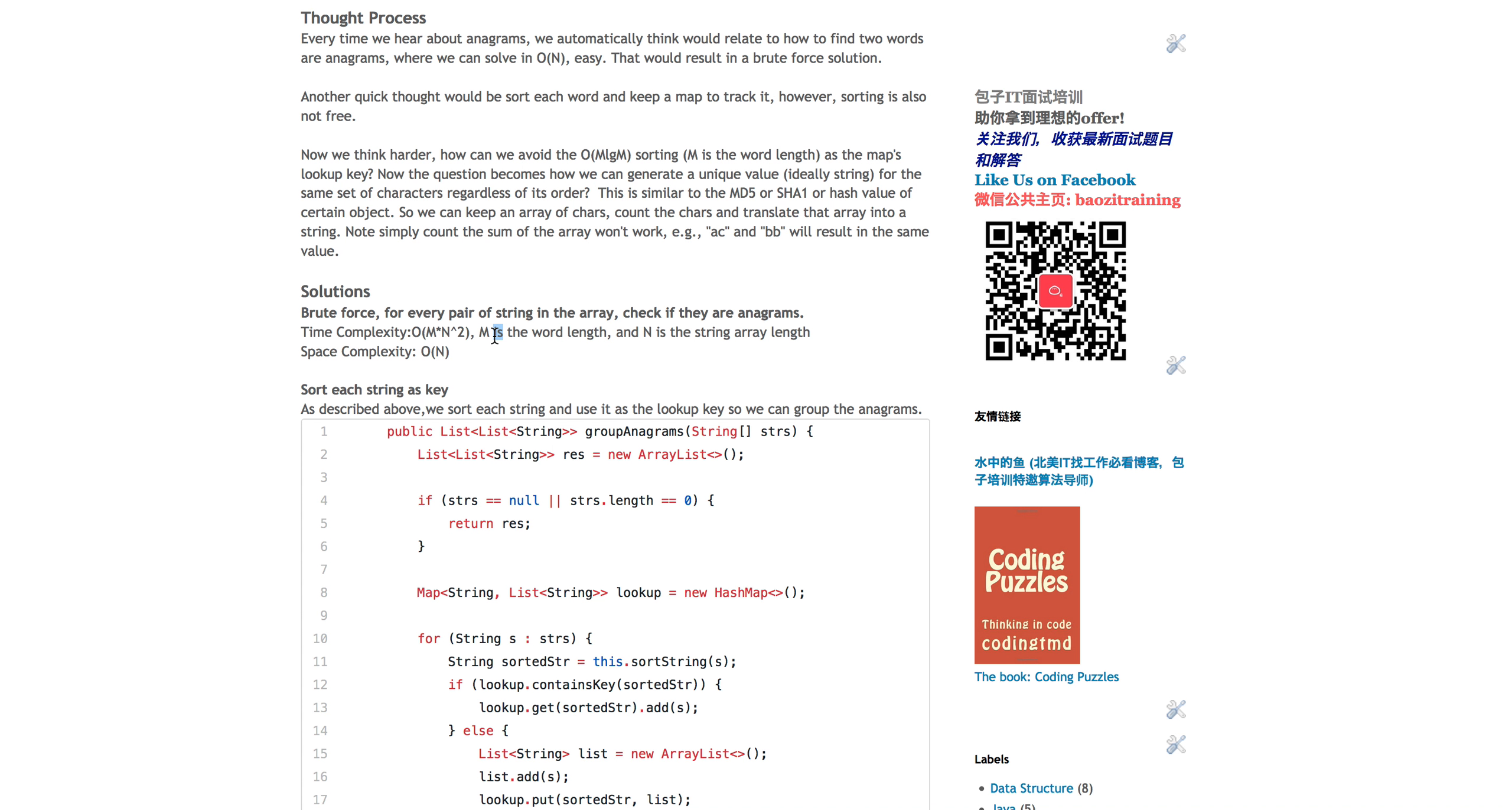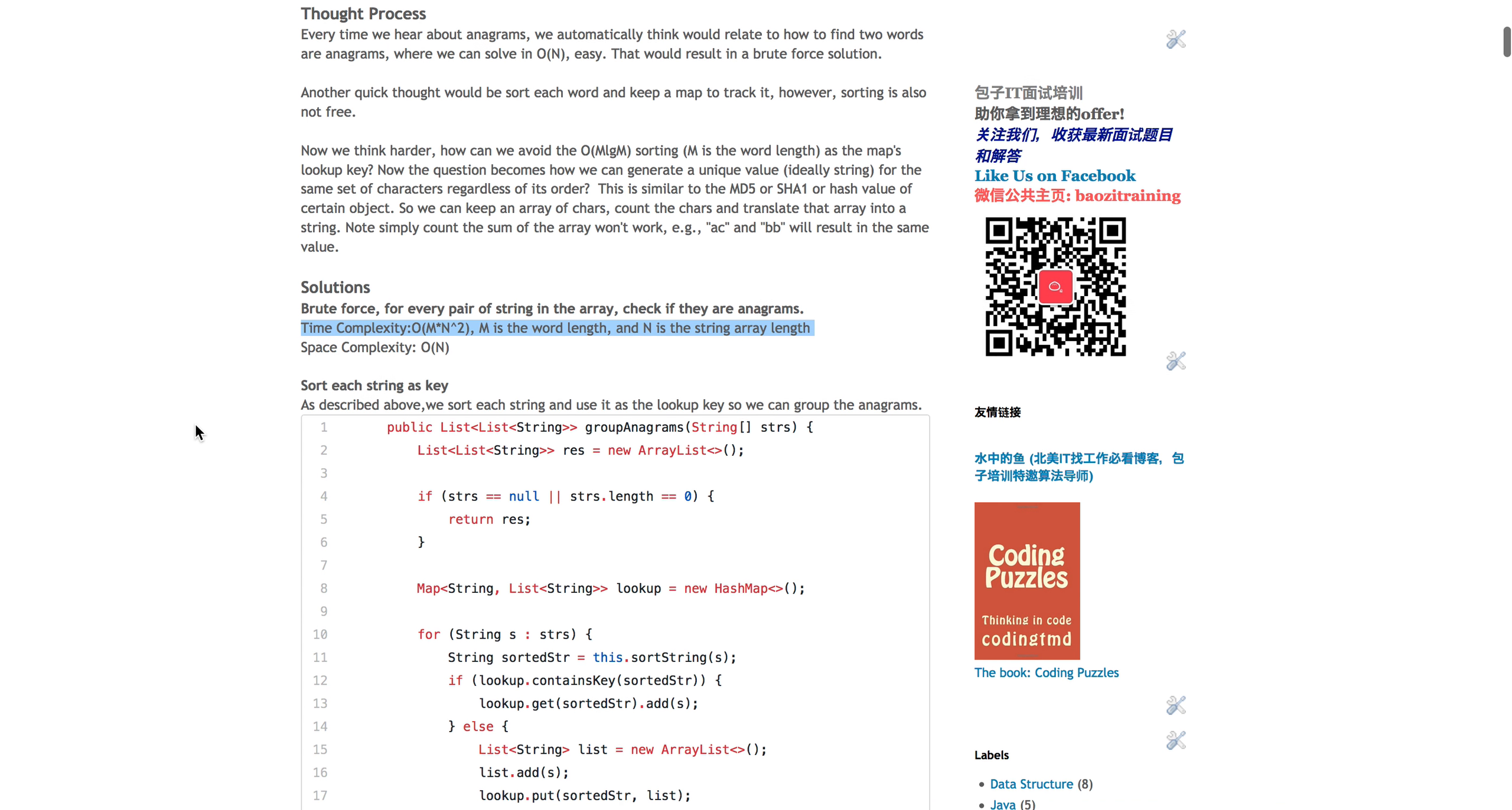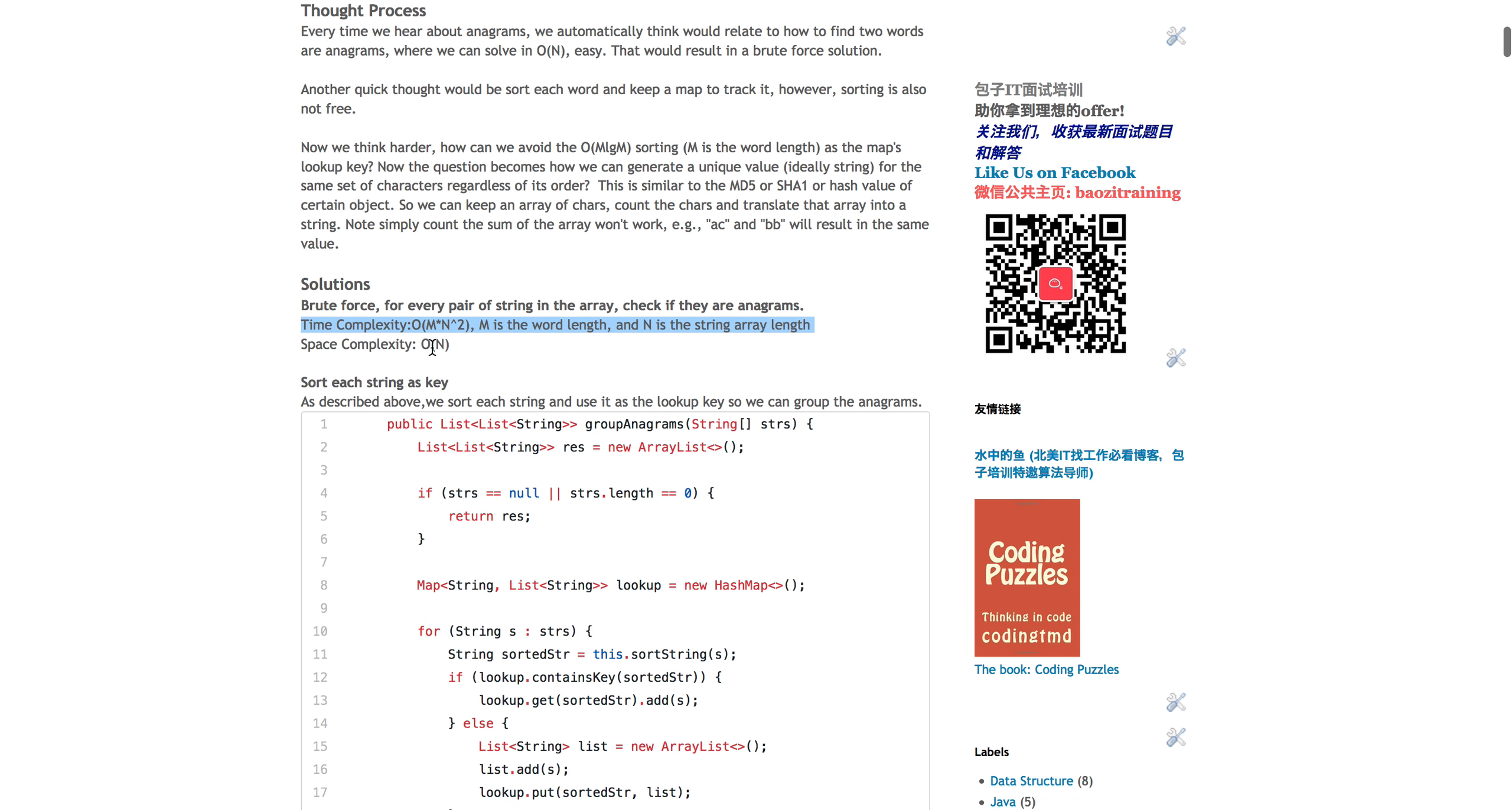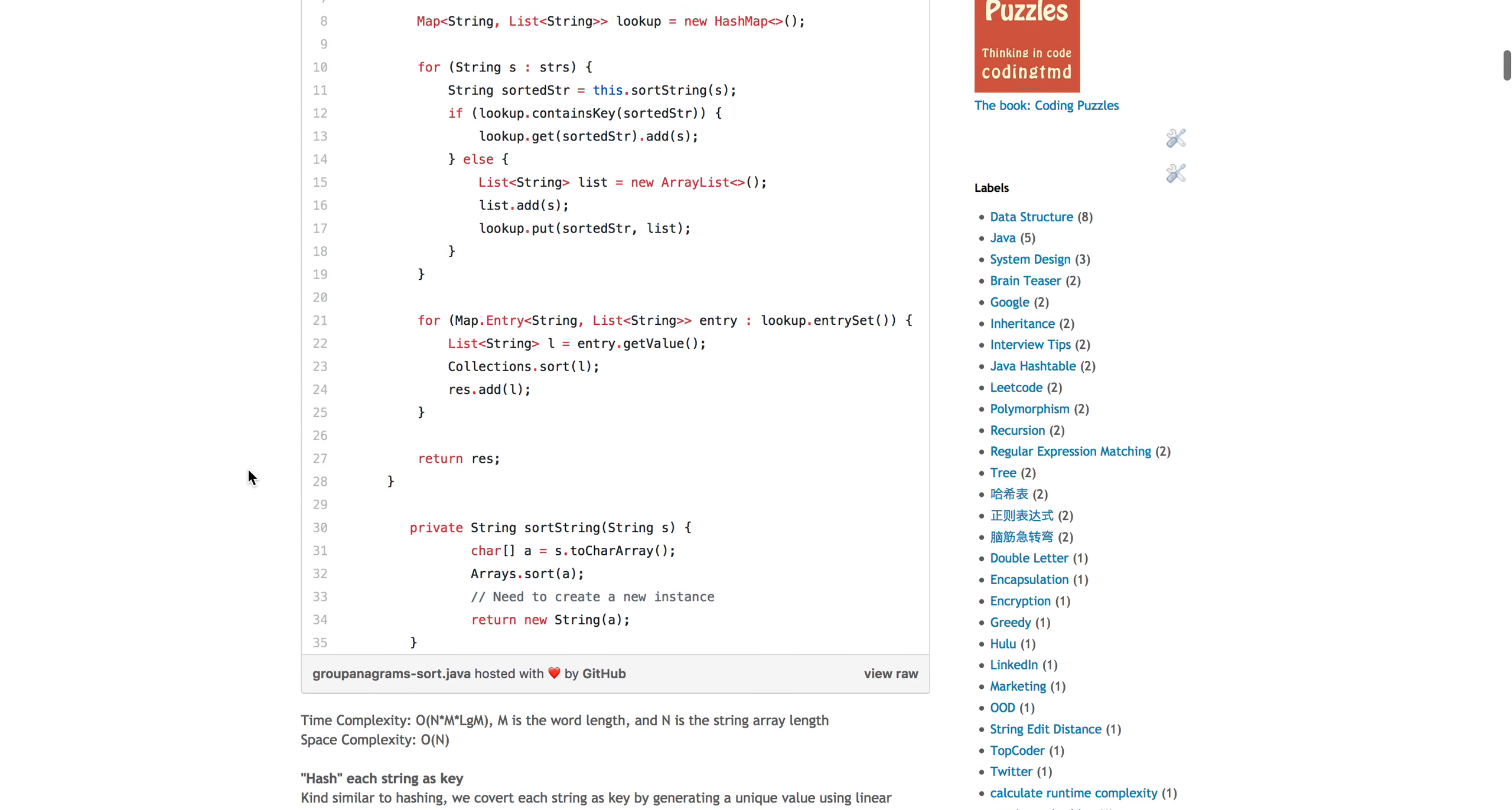So for every pair of strings, you will compare whether they're anagrams or not. And then in order to compare whether they're anagrams, you will literally have to go through them once. So basically M plus M is 2M, is still M. So this is the total complexity, that's the most brute force way. The space complexity is pretty much O-N.